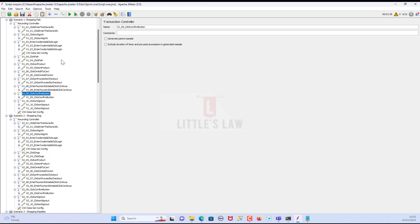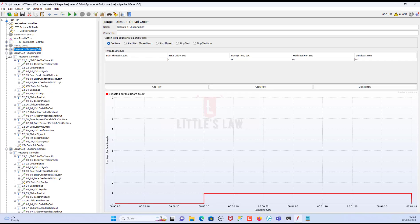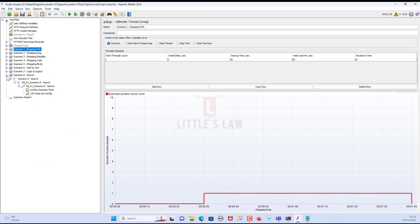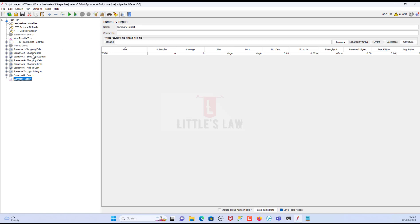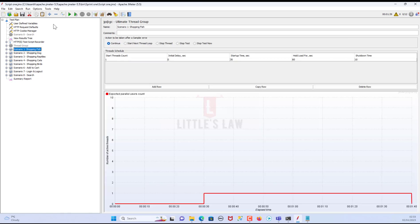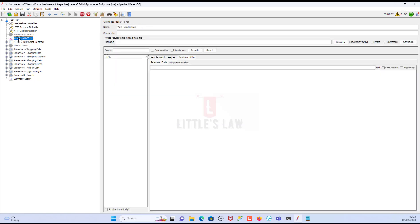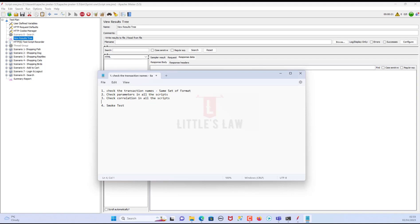Now we are ready with all these scripts. What I normally do is run each and every script individually first and check whether everything works fine. This is for every individual script. We go through each step and make sure everything works fine. This is a very basic but important step — test each individual script and make sure it passes.